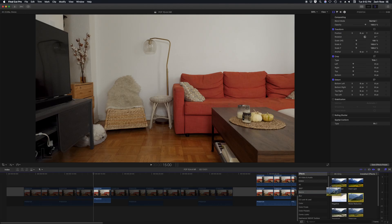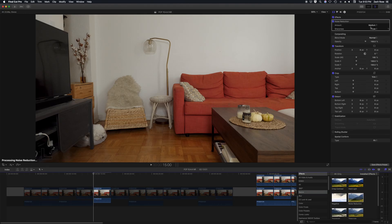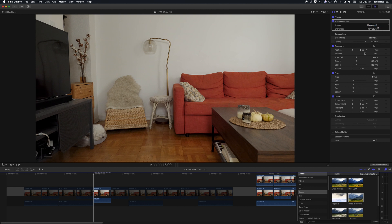And now looking at Final Cut Pro's render speeds for noise reduction. Drag it on. Set to maximum. And very low sharpness. And render.